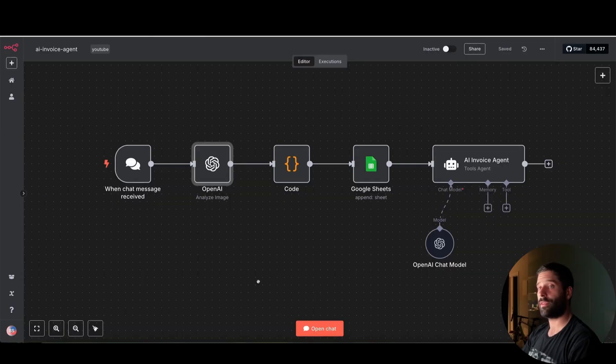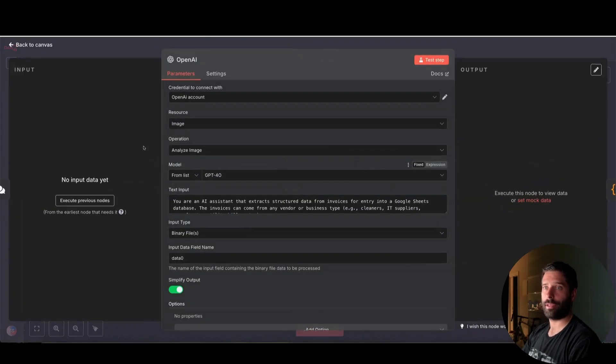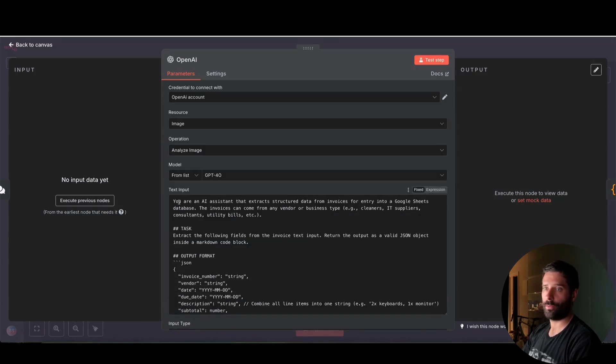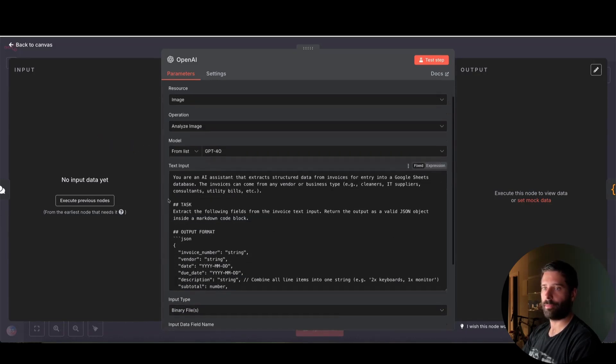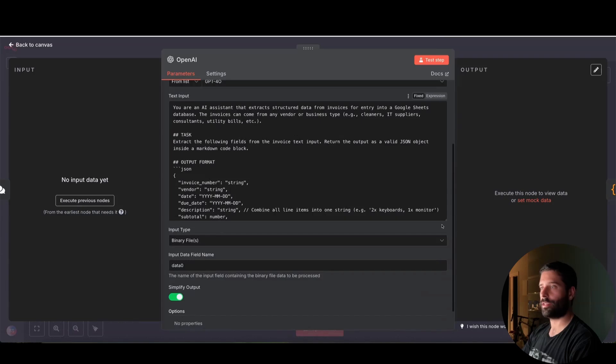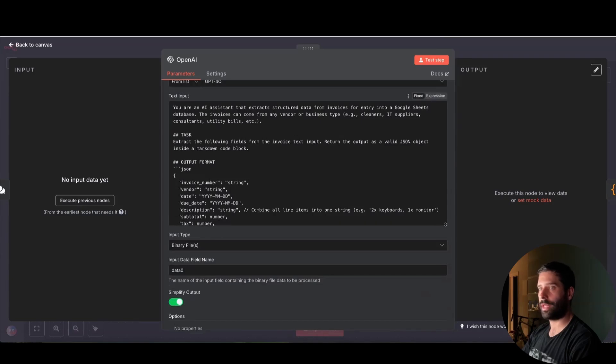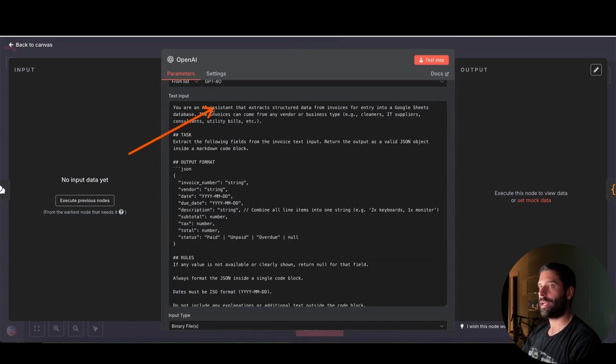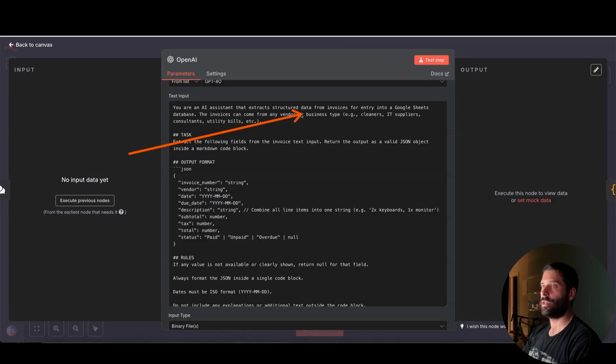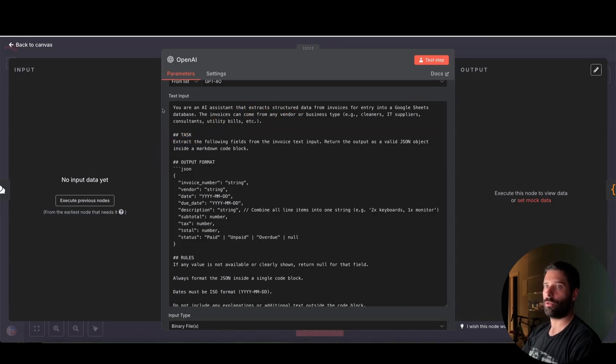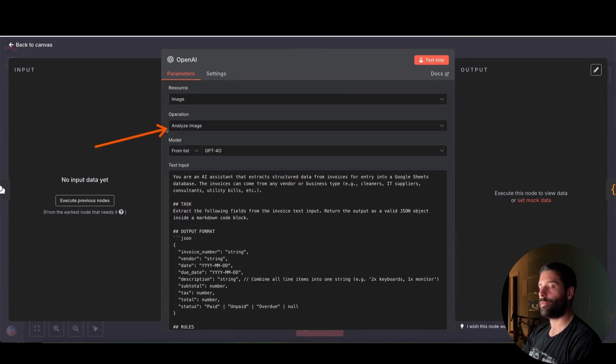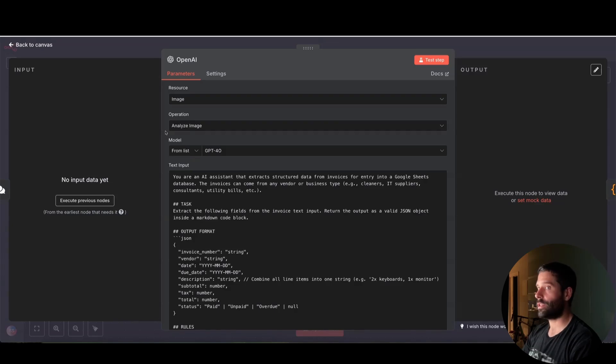So the setup is very simple. This OpenAI step is just the analyze image operation. And I'm just going to open up the prompt to show you. But the prompt is very basic as well. It's just a simple role and set of instructions. So I'm defining that you are an AI assistant that extracts structured data from invoices. You can actually use this same model or this same analyze image operation for any set of images. You don't just need to use it for invoices.